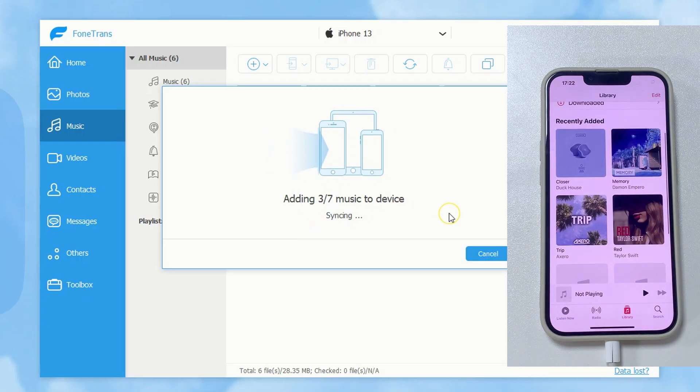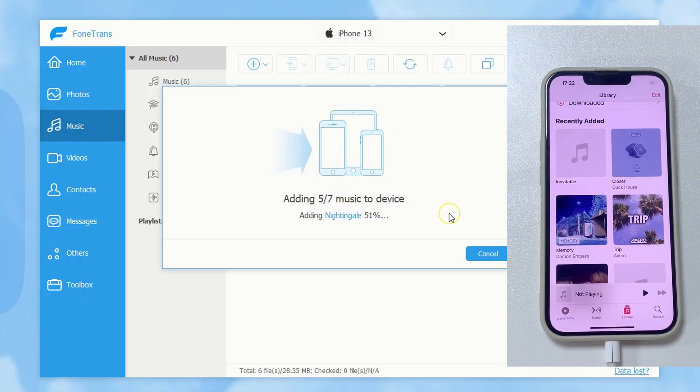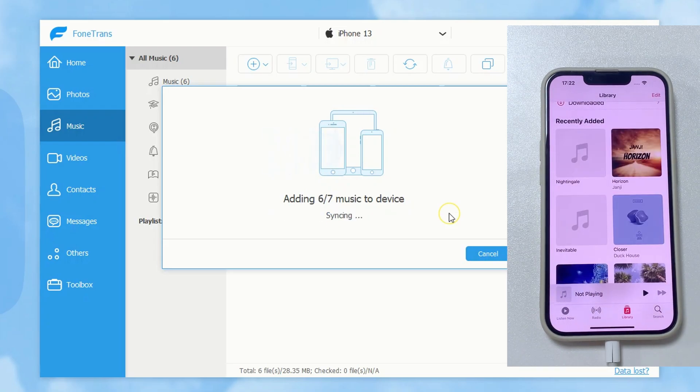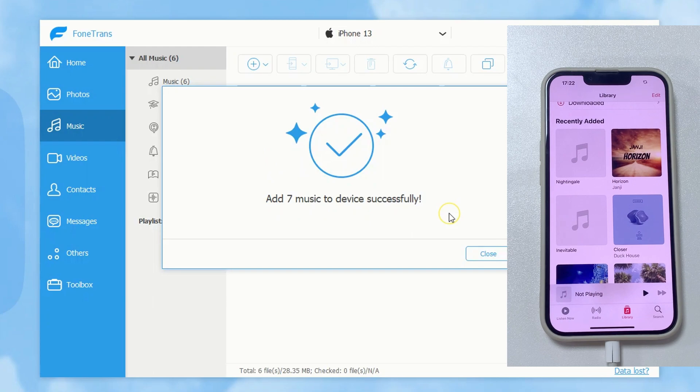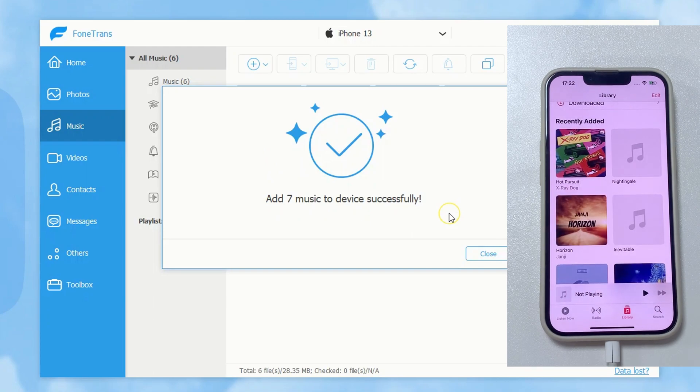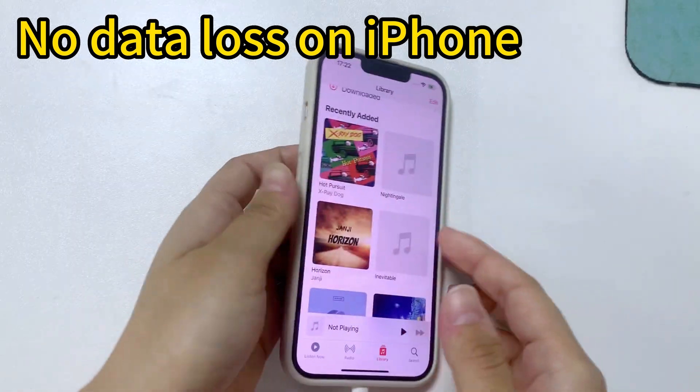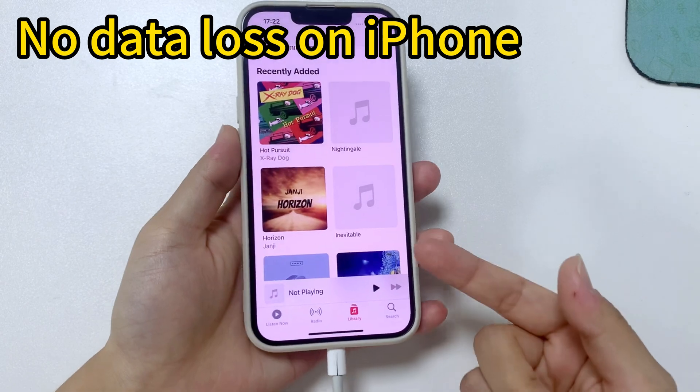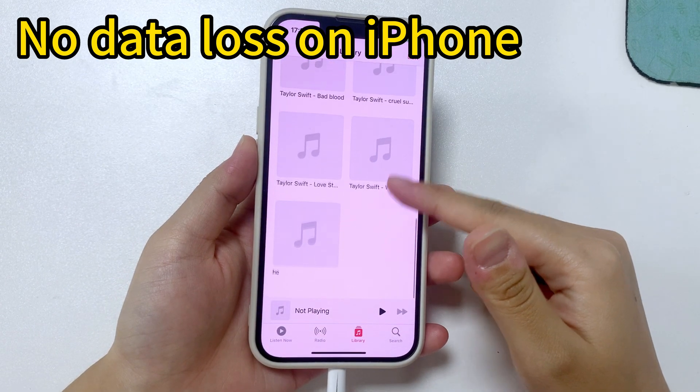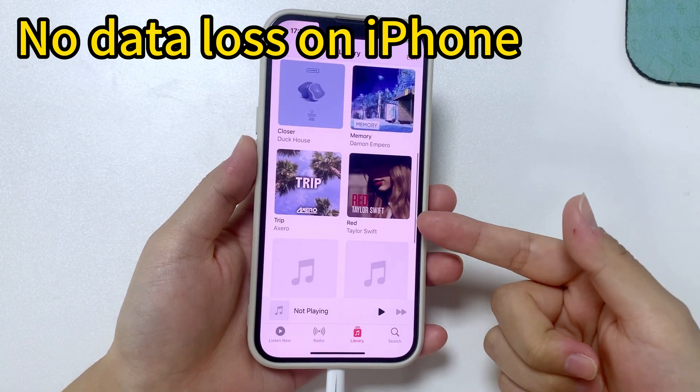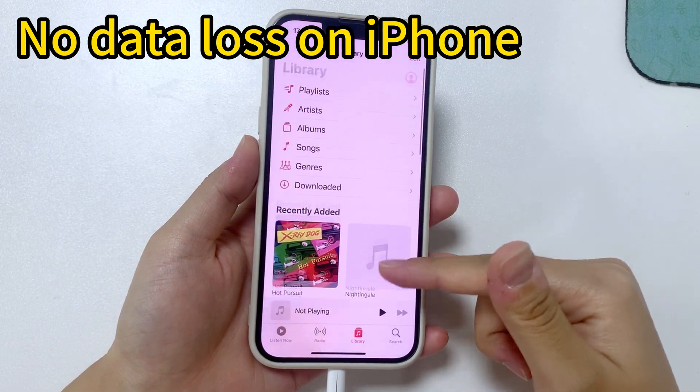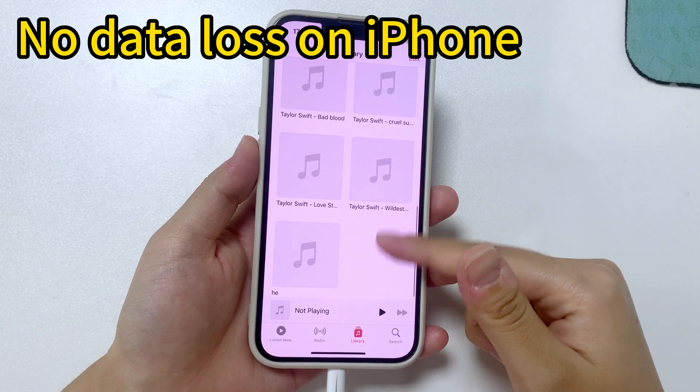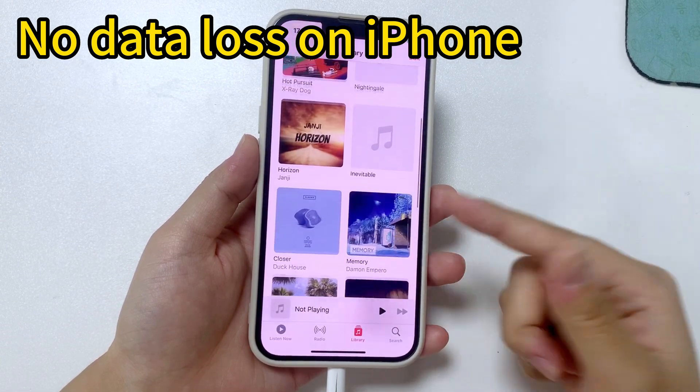It's very quick and easy, and the most important thing is that it will never erase any data on your iPhone. It just adds new songs from your computer to your iPhone music library. No erasing, no replacement.